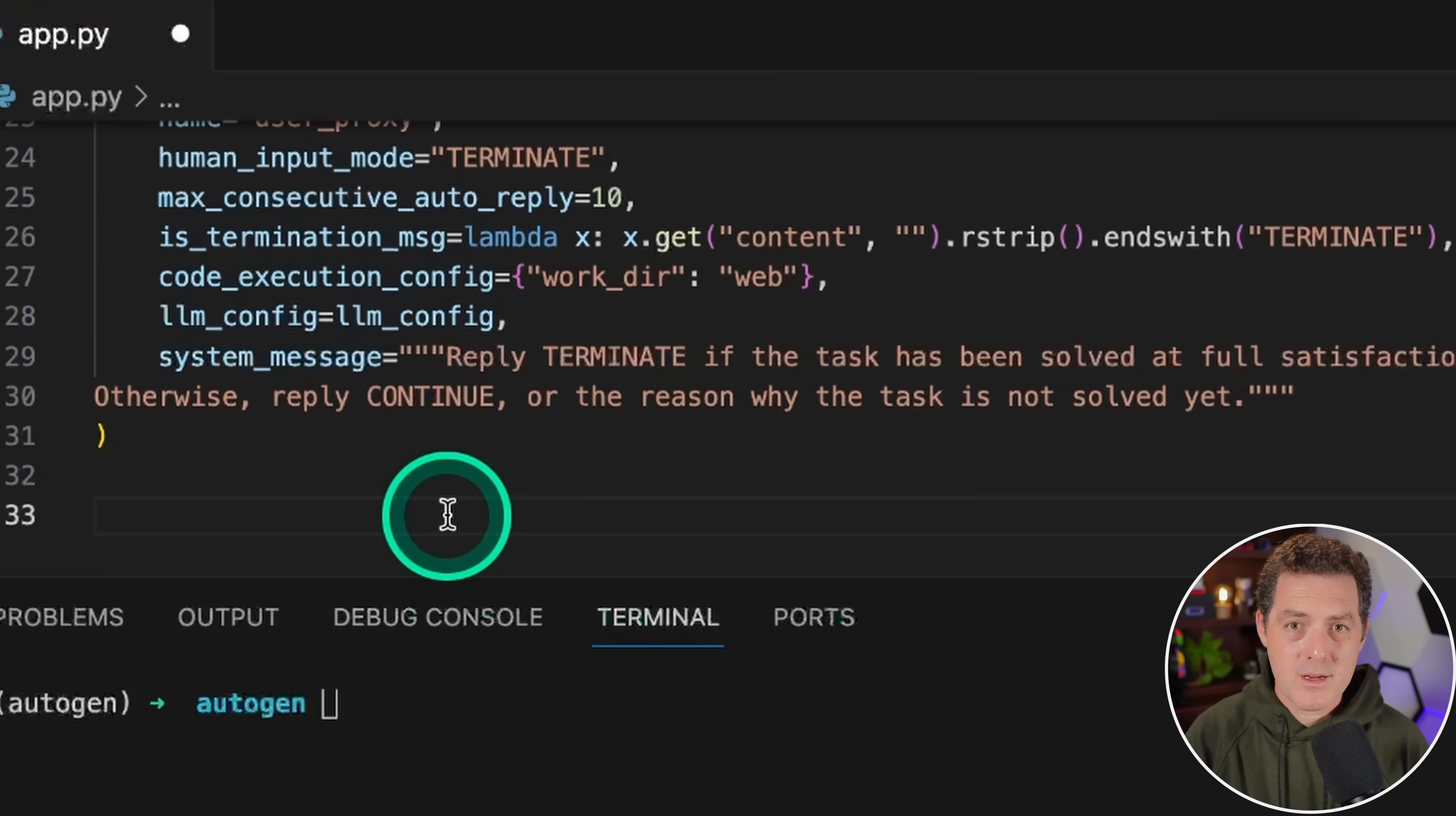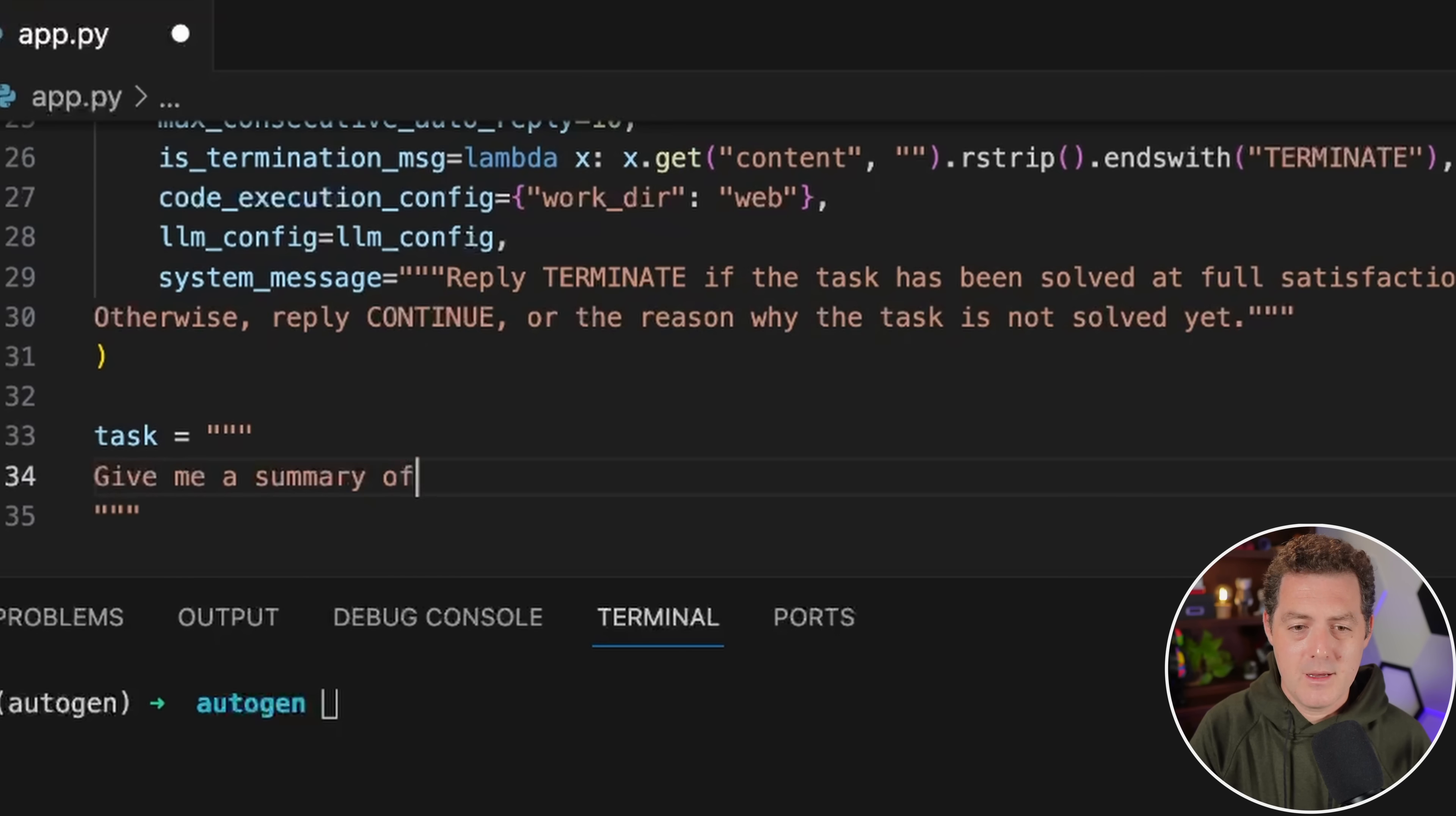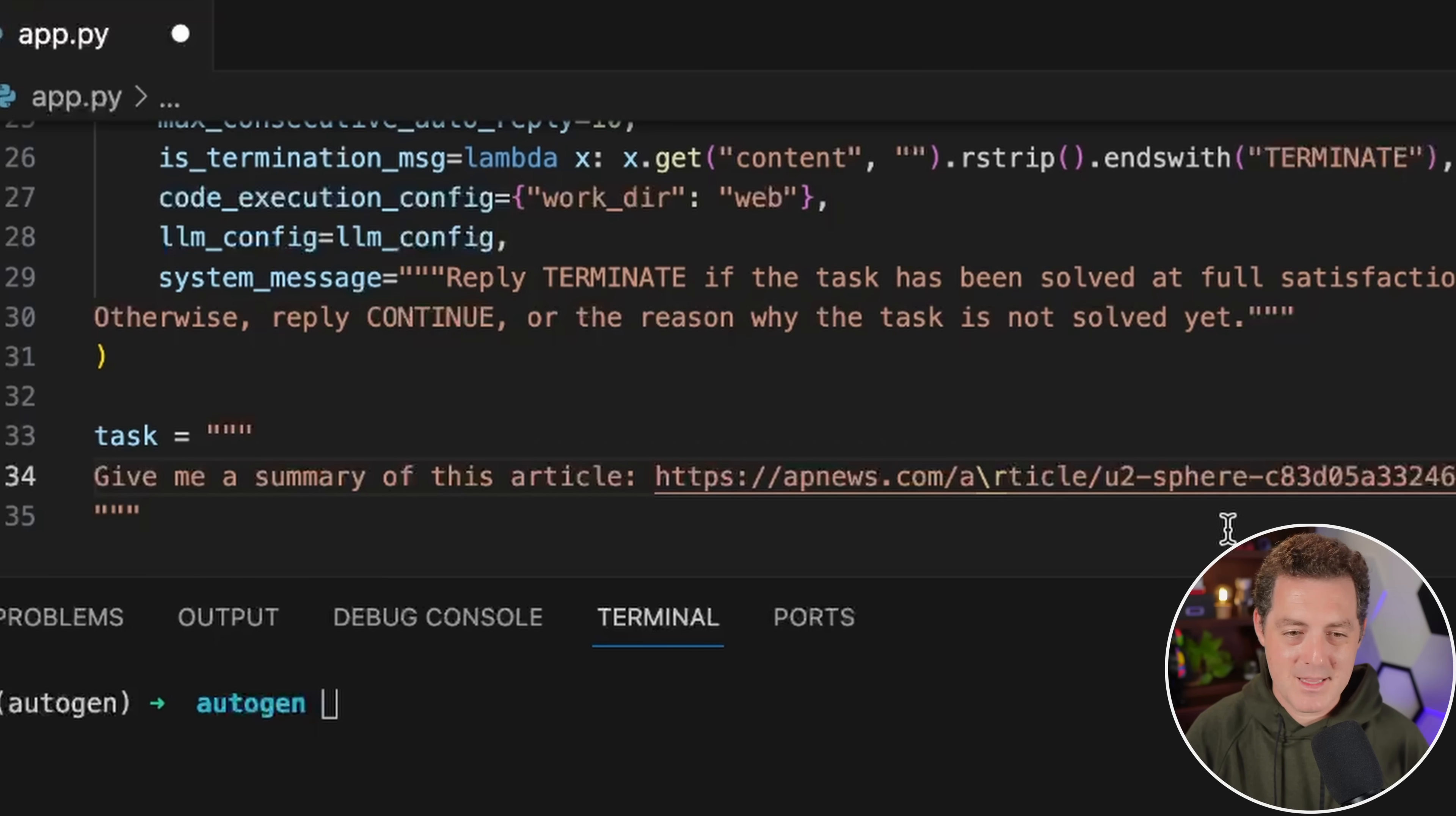Next, we're going to create a variable to store the task that we want the agents to complete. I'm just going to call it task equals, and then three quotes. This is where we can put any tasks that we want. I'll say give me a summary of this article, and then I'll just paste a random article in here. Obviously, you can extend this code to be much better where you can enter any URL, not just hard coding a URL in the task.